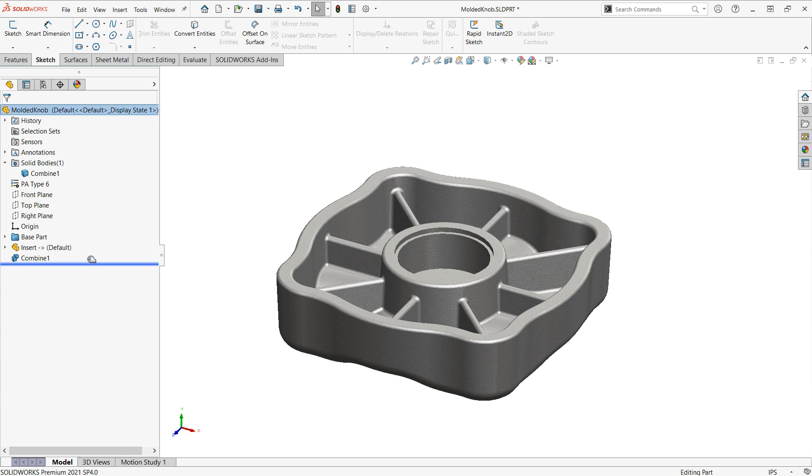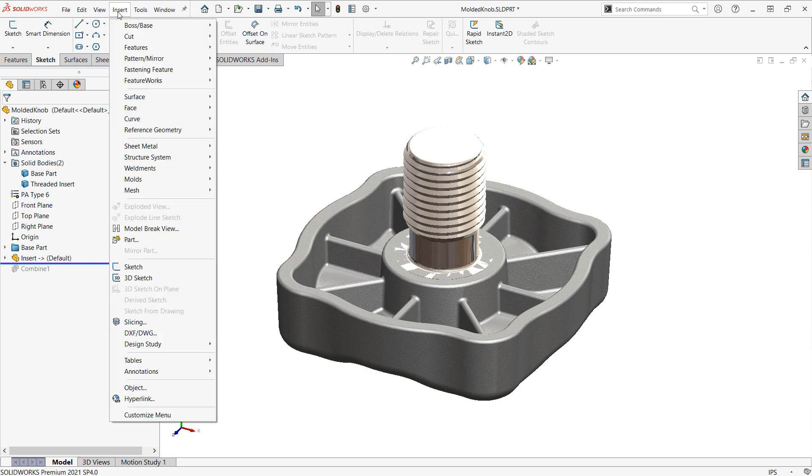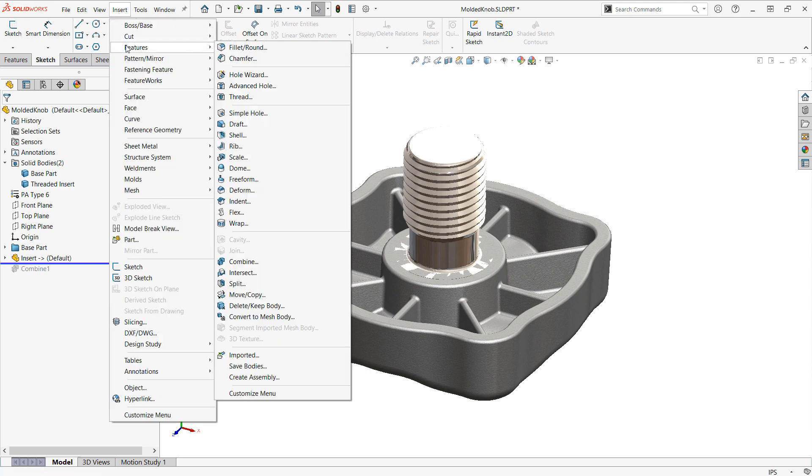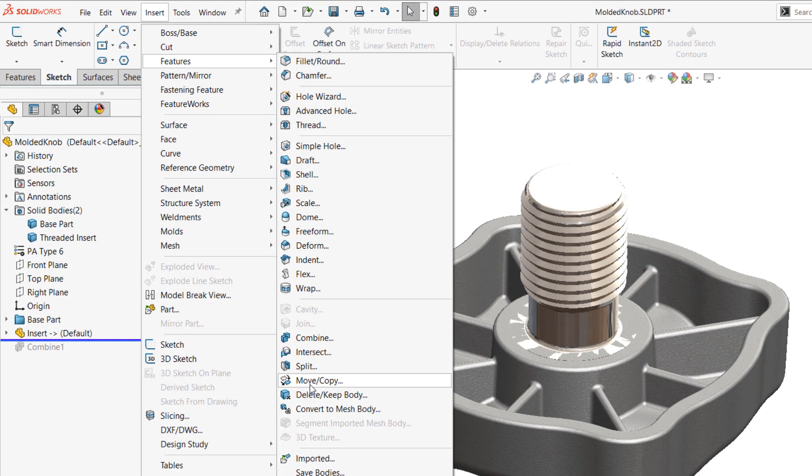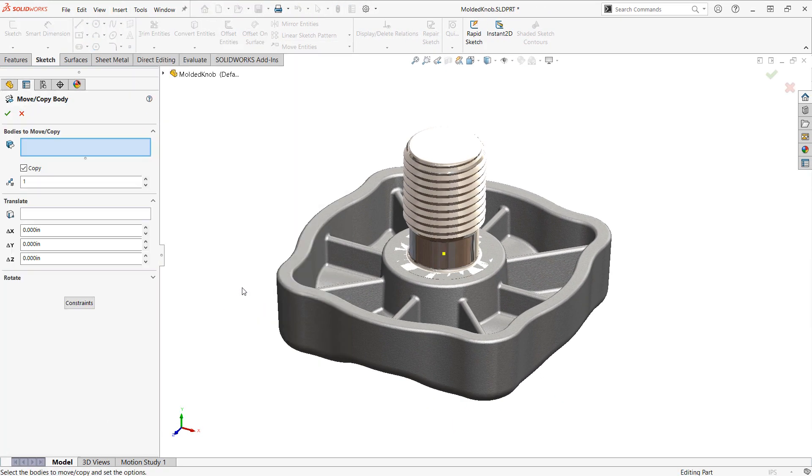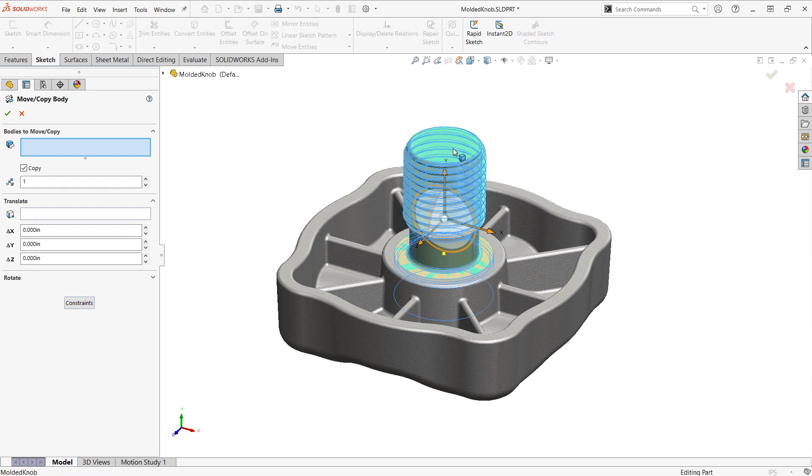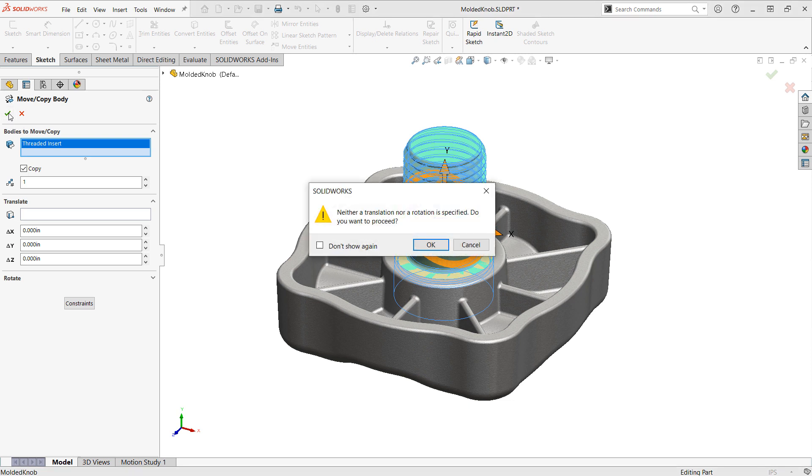So, a way you could accommodate this is if we just rolled back up above the combine feature. And then I went to my pull-down menus and went to insert features and that move copy body that we were talking about before. And I can use it on the translate rotate mode. I can just select the body and choose copy. And this will essentially copy the body in place. So, then when I click the check mark, it's going to say, hey, you're not translating or rotating. Are you sure you want to do this? Just say yes.